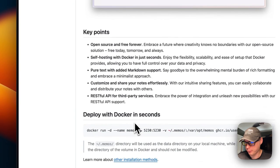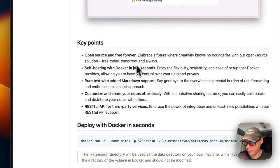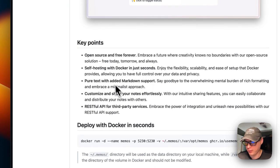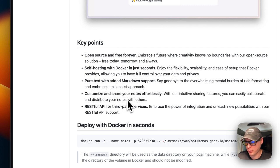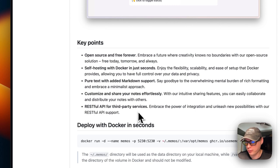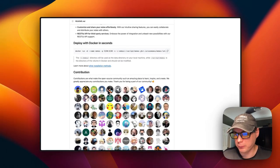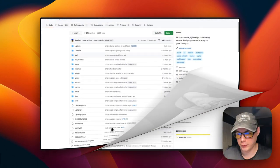The key points are: open source, free forever, self-hosting with Docker in just seconds (which we'll be doing), pure text with added Markdown support, customize and share your notes effortlessly, and RESTful API for third-party services. That's what we'll be installing today.